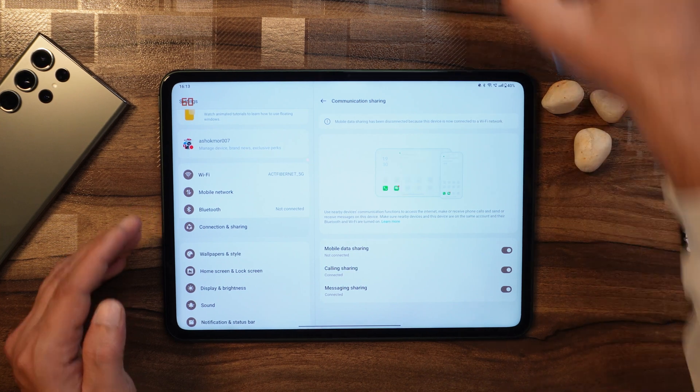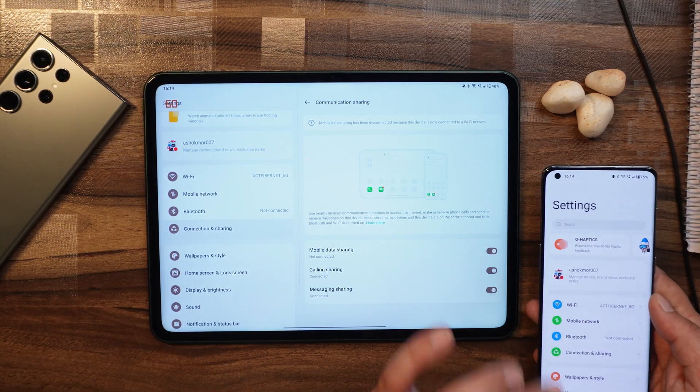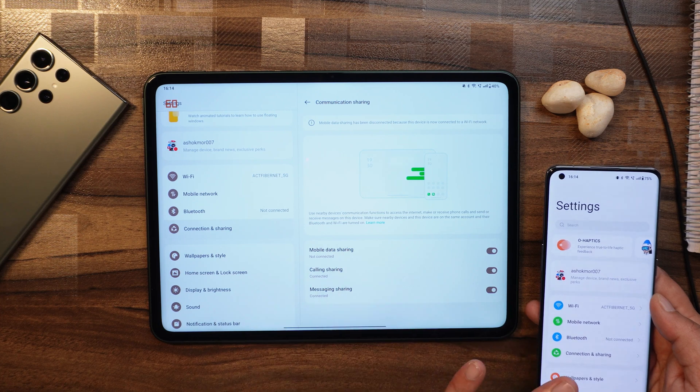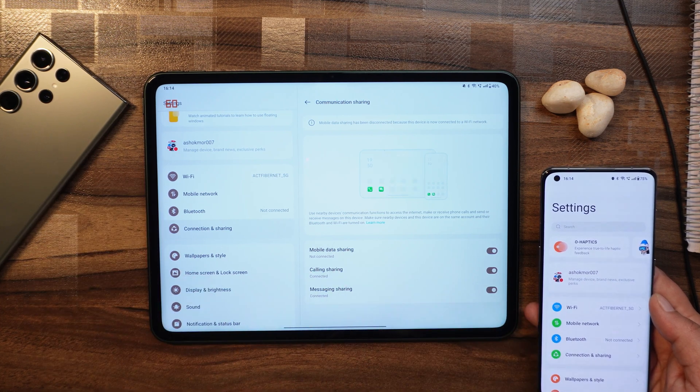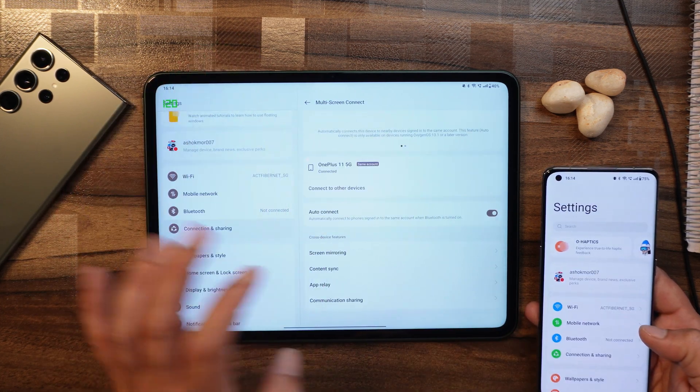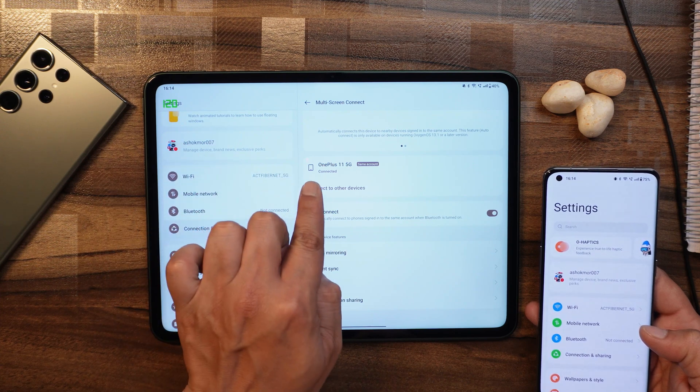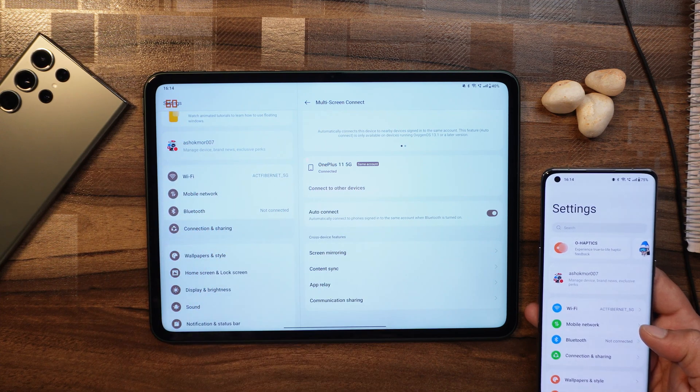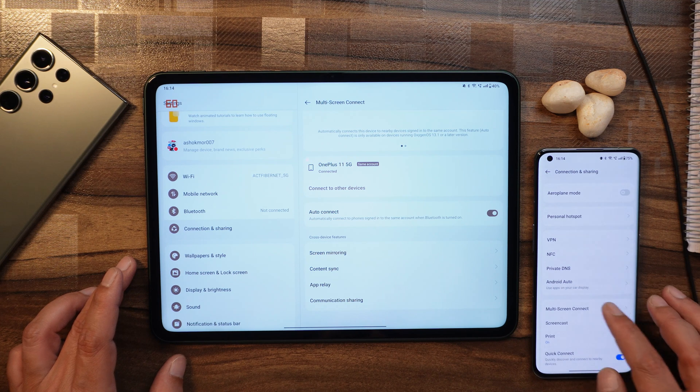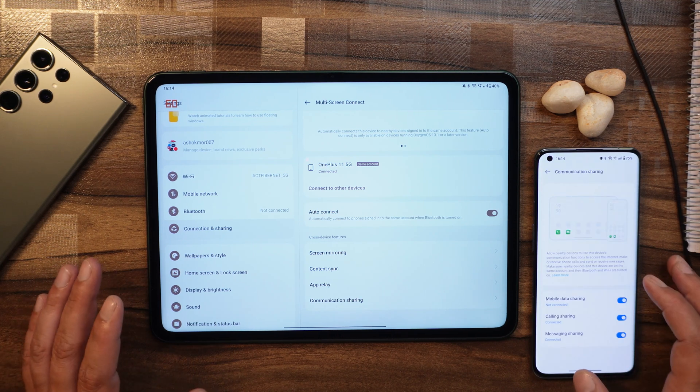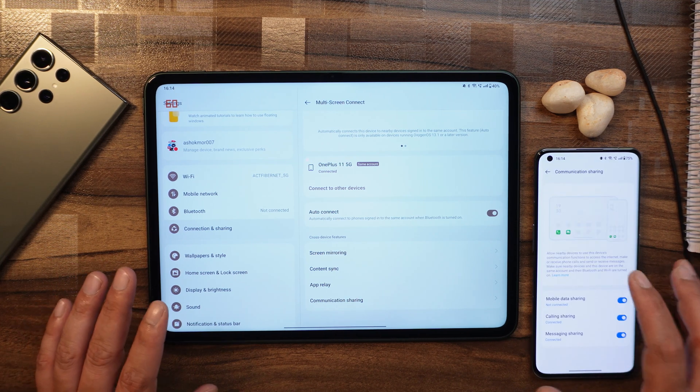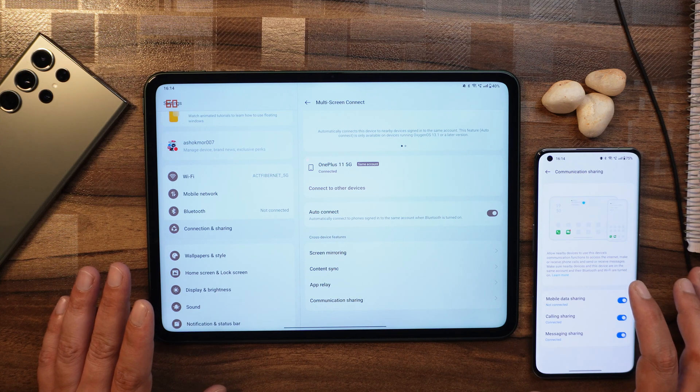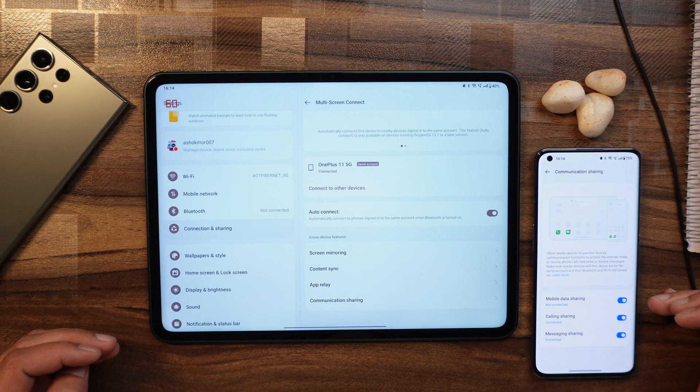With this you can also enjoy 5G services on your OnePlus Pad. Let me show you how it works. Here you can see I have my OnePlus 11 with me. On both devices I have my similar OnePlus account, so it automatically gets connected. You can see it says OnePlus 11 5G same account. Now if I go to communication sharing, not every OnePlus smartphone has this feature. Right now I think it's only present on OnePlus 11. I'm not sure about OnePlus 10 Pro.